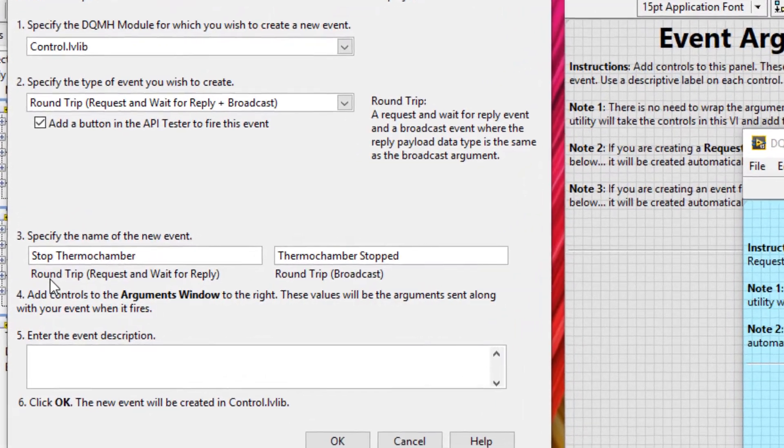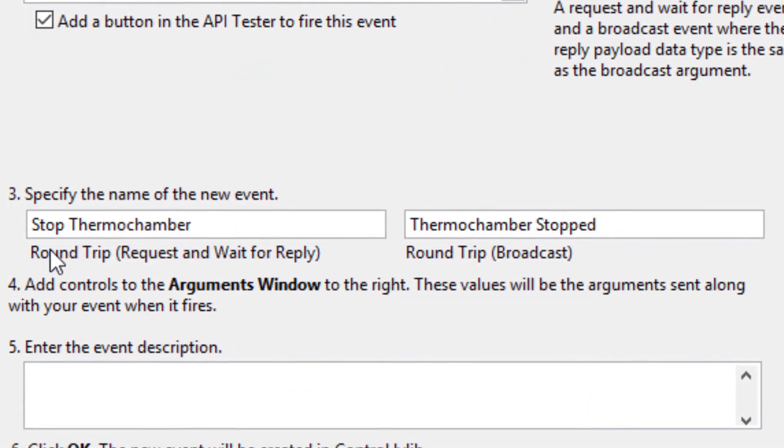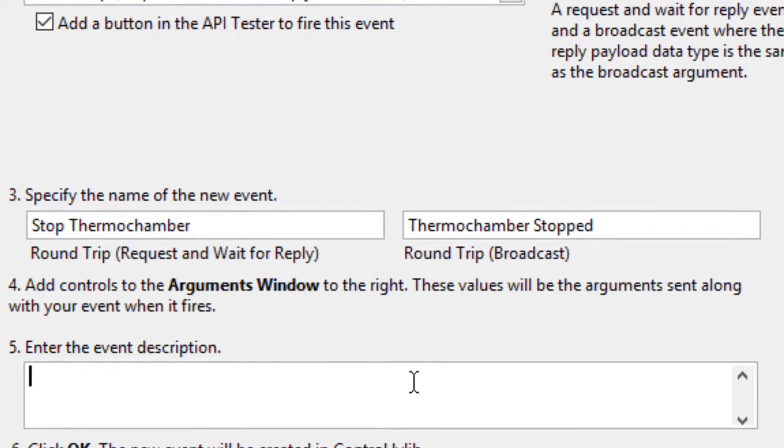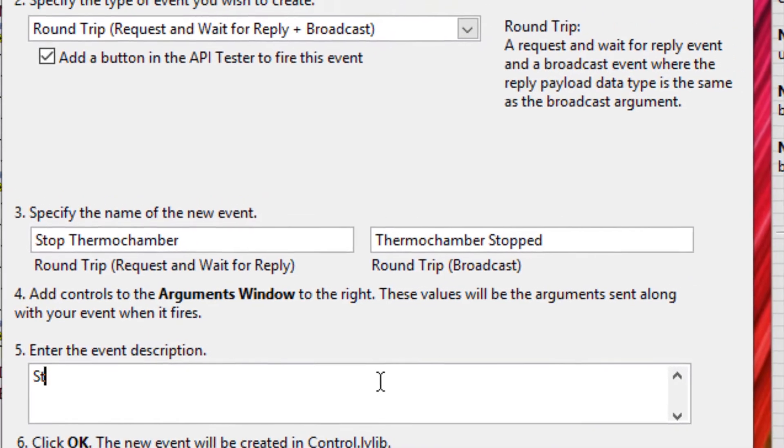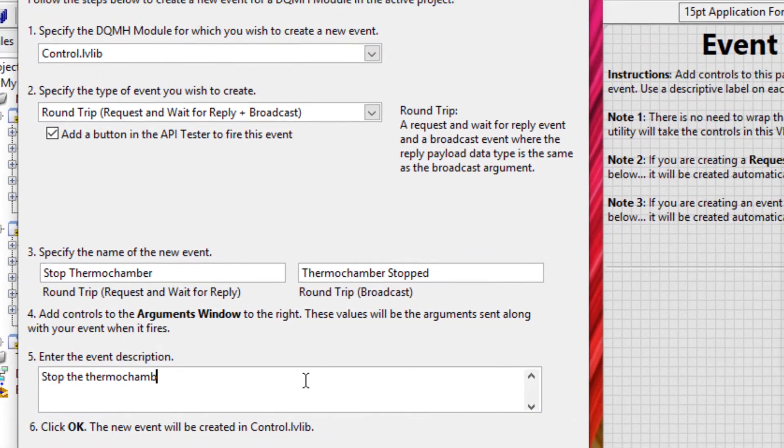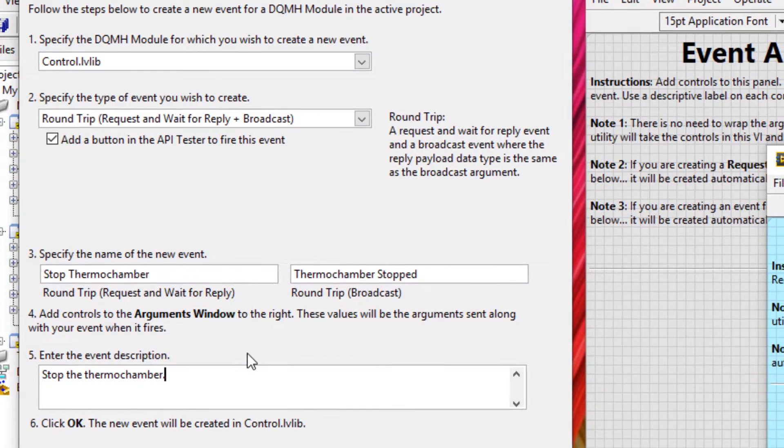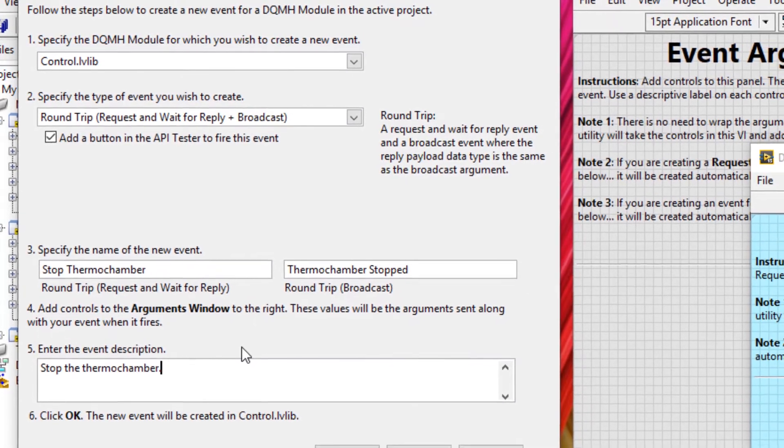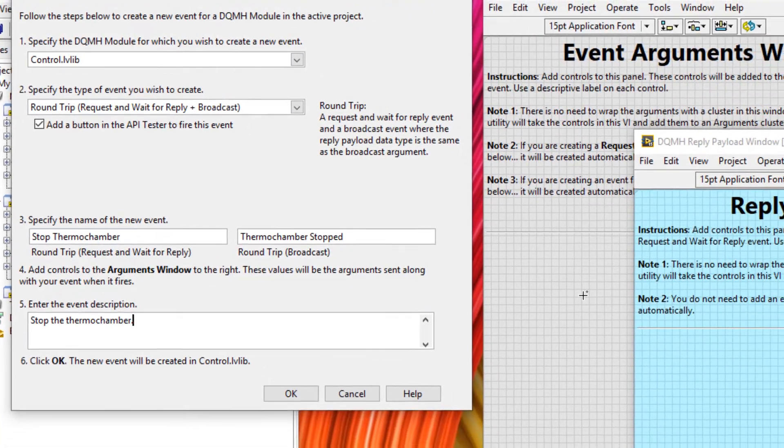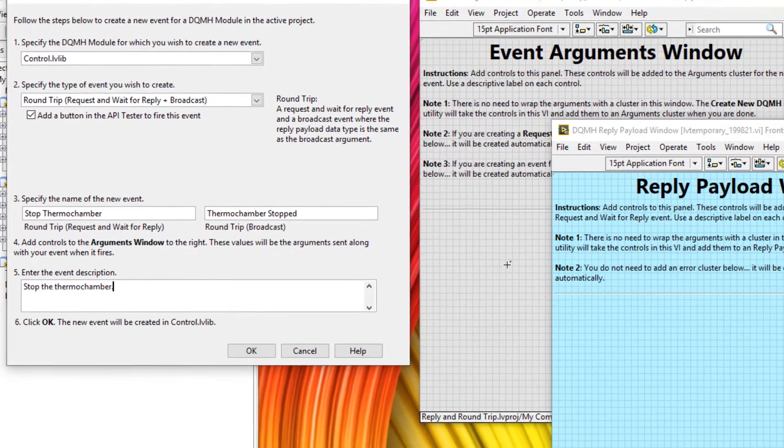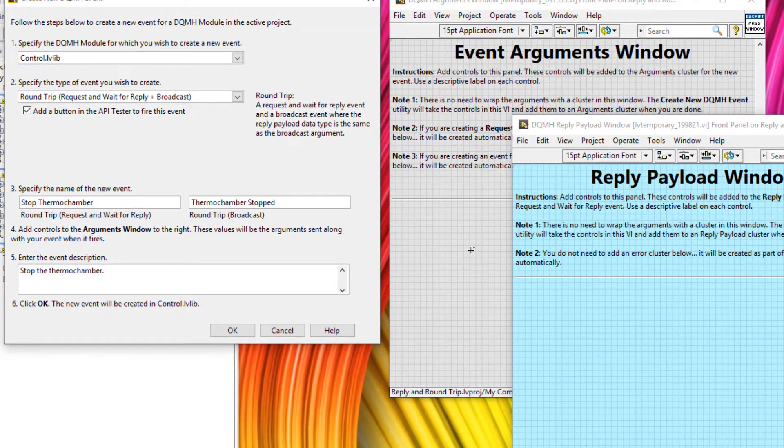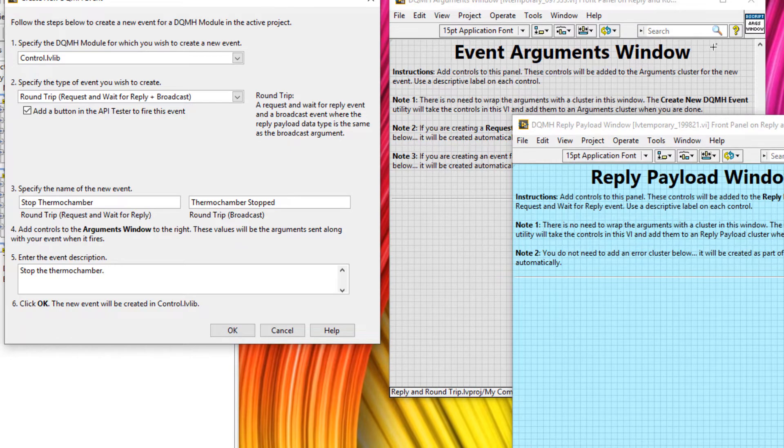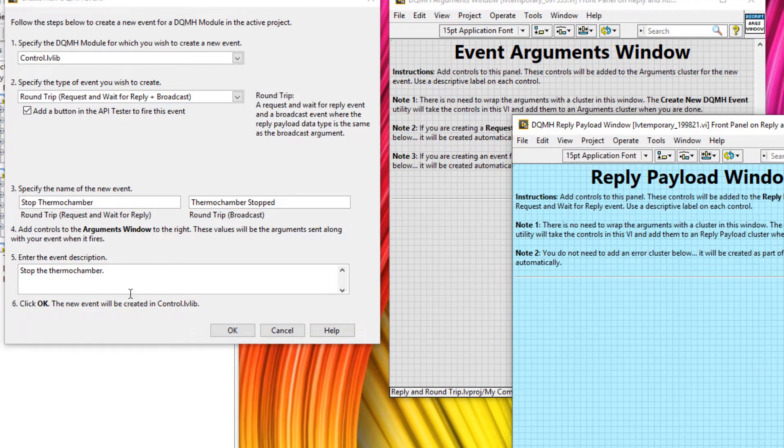Just as a side note, notice how the request is named as a command, i.e. stop thermochamber. And then the roundtrip broadcast is an announcement to say that thermochamber stopped. Of course, we'll give this an event description. And this is one of the scenarios where we don't actually need any data to go along with this message. It's simply a request to say stop the thermochamber. So there's no data we need to send with this message in either going to with the request or the broadcast that comes afterwards.